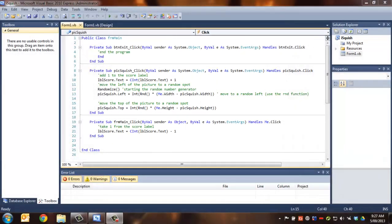In the last couple of lessons, we've looked at putting a picture box on the form and being able to click on it, and how to make scores happen when we hit the picture box and when we miss it, how to make the score go down.